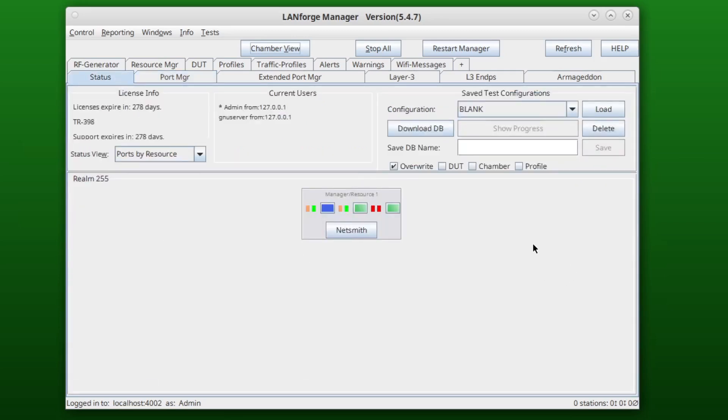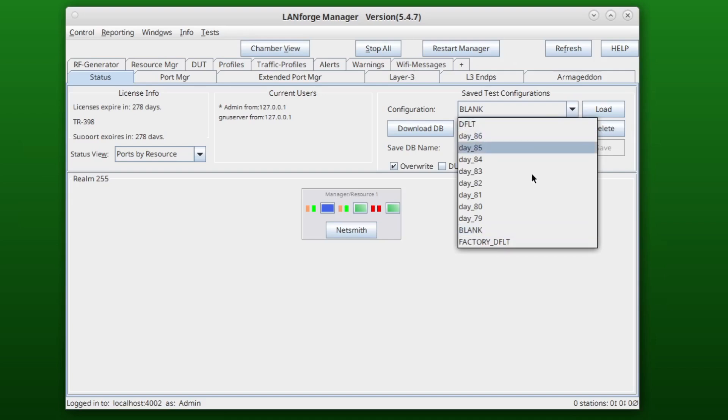To load a new test configuration, click the dropdown under Save Test Configurations, select the one you would like to load, and click Load.